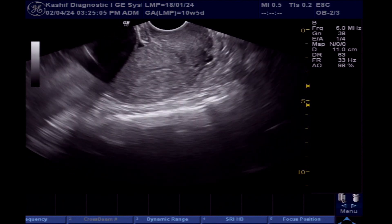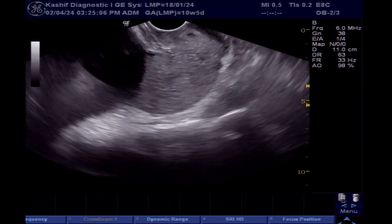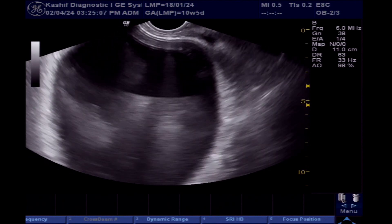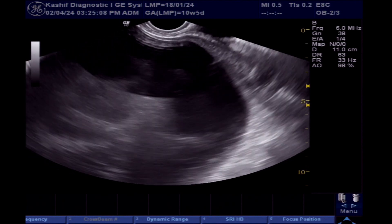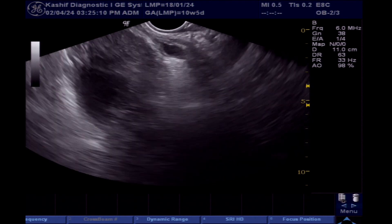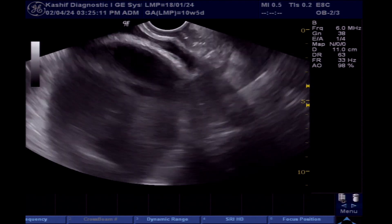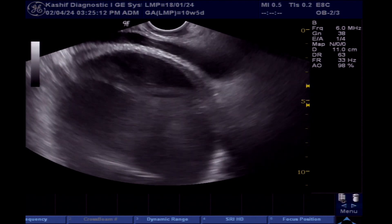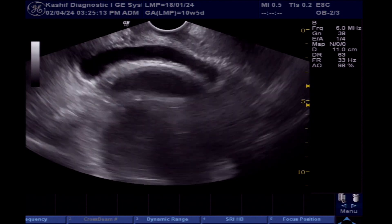TVS ultrasound is done. However, TVS ultrasound does not give much information, as the cyst is large and huge and out of the field of view of the TVS probe.